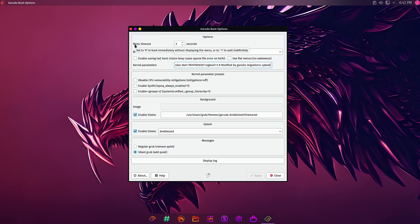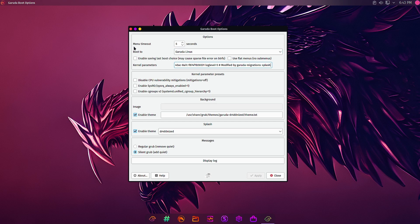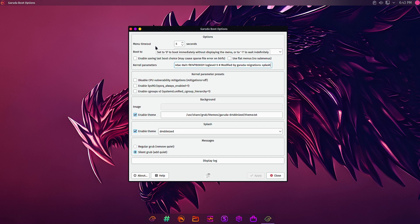This is one place to do all the user configurations to the Garuda boot. Here you can change the menu timeout. This specifies how much time the boot options will be shown on the screen before the automatic selection of the boot is done and the system boots into one of the grub menu options.